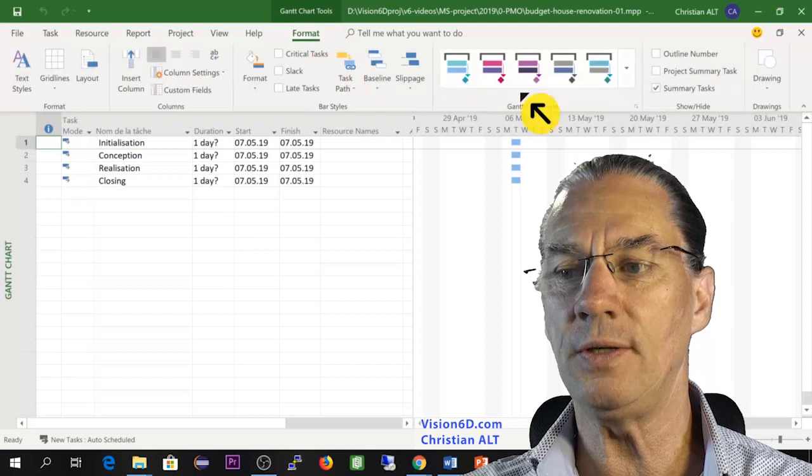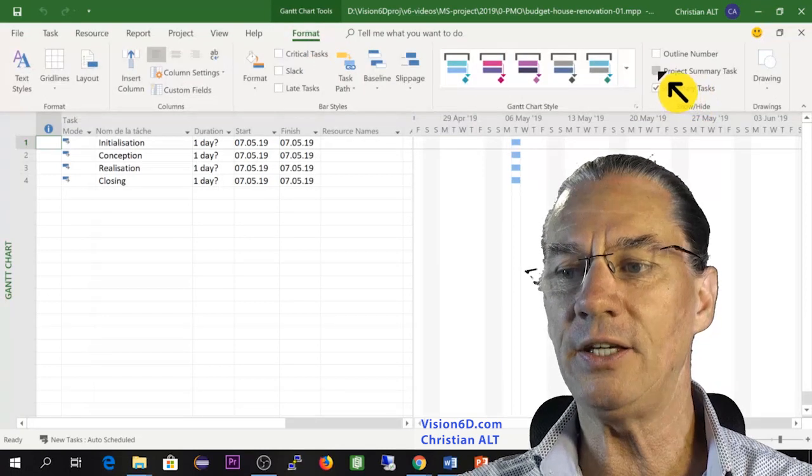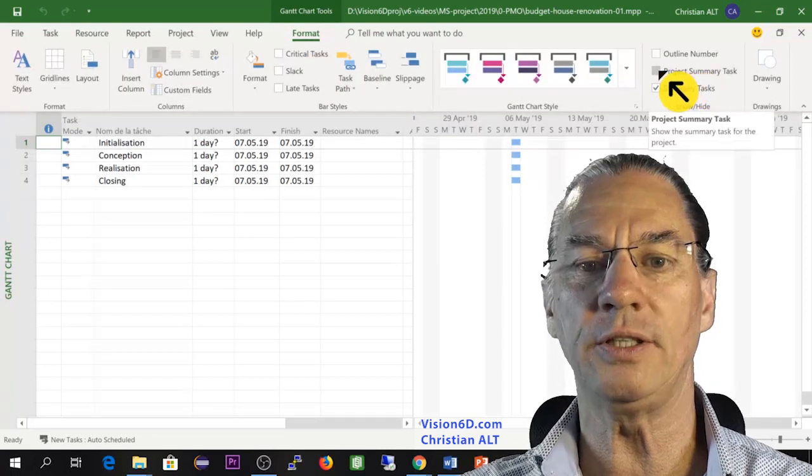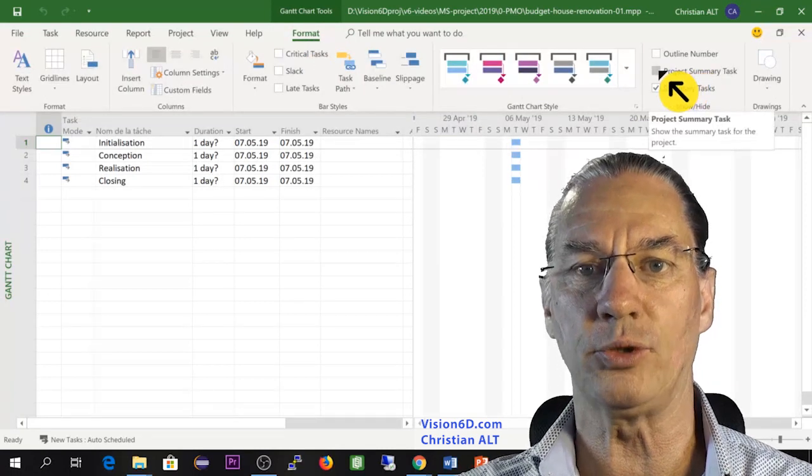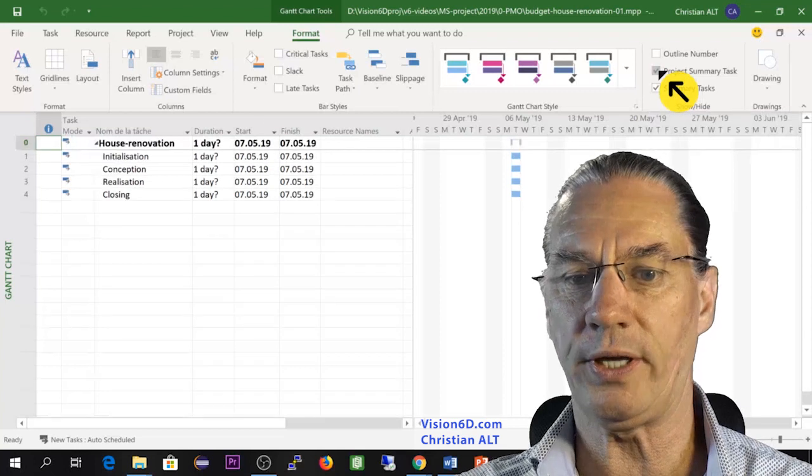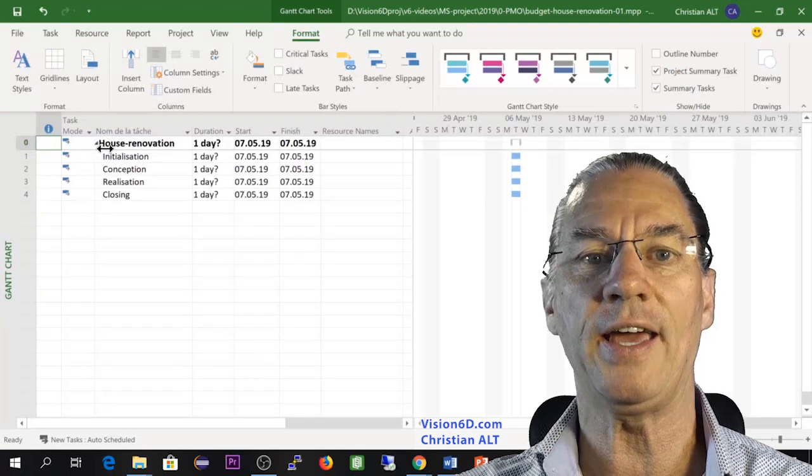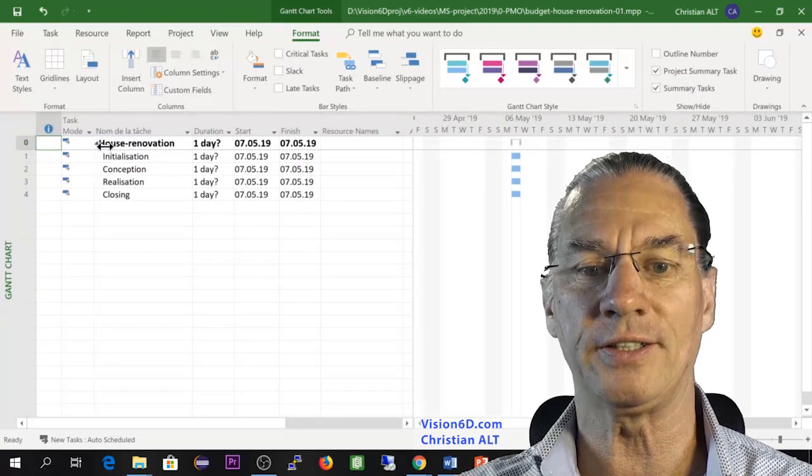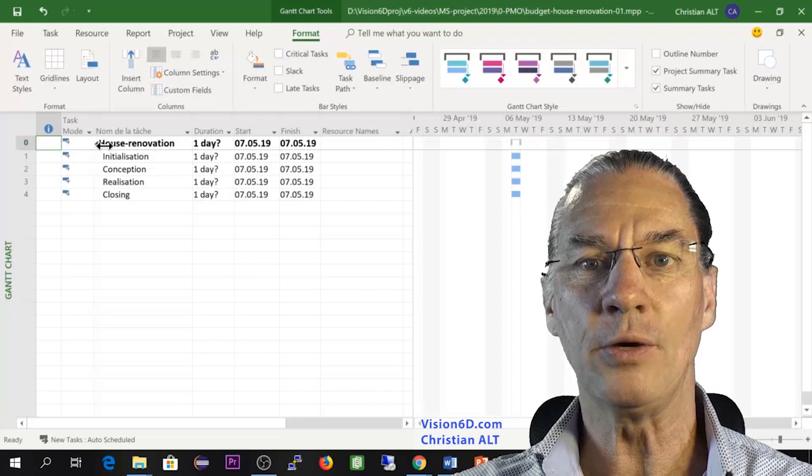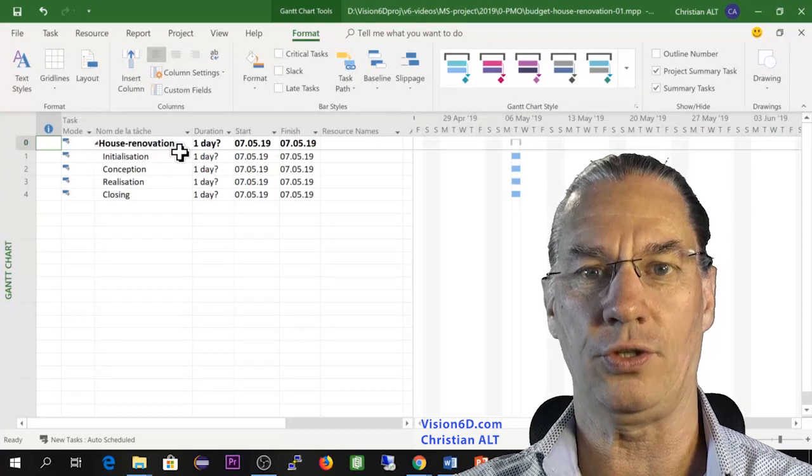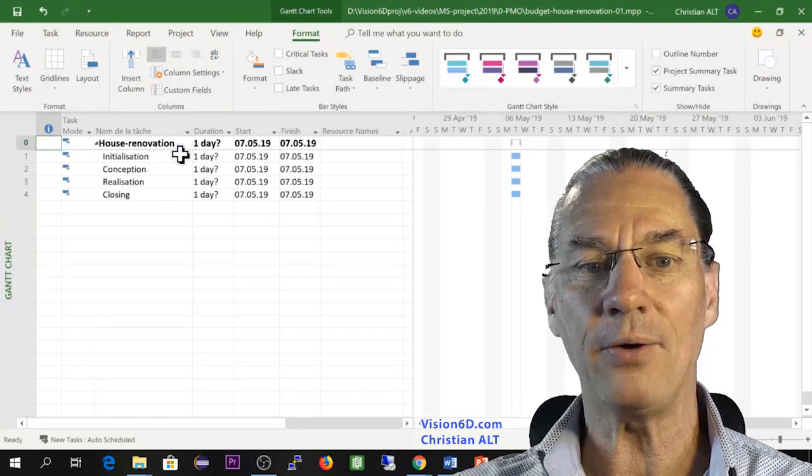You see here on the right, we have the possibility to make the summary task appear. So that's what I will do. And you see here I have already a title in place, which is house renovation.